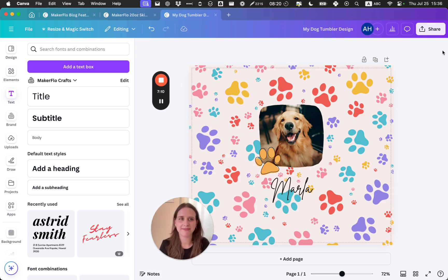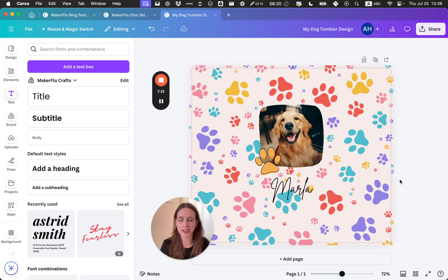So I'm happy with this. I'm going to download this. Once you download it as an image, you can print it out in your sublimation printer. I hope you enjoyed this tutorial, and please let us know if you have any questions in the comments. We'd be happy to help you.